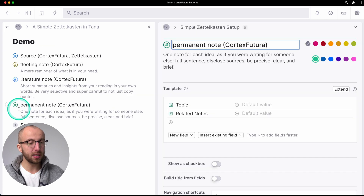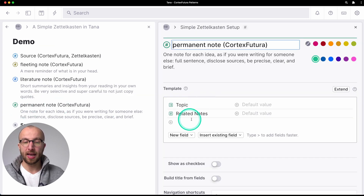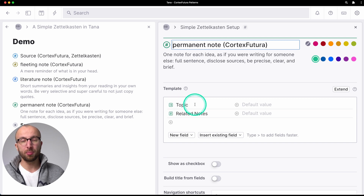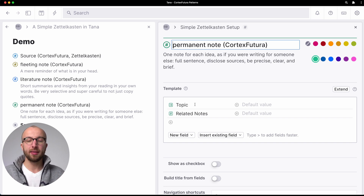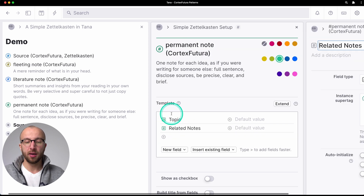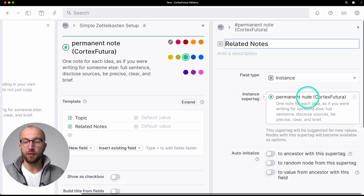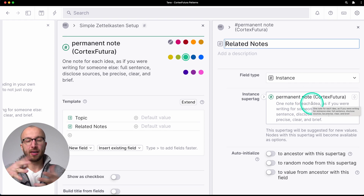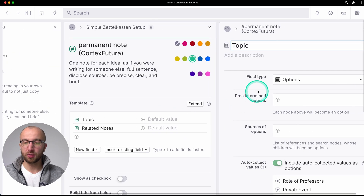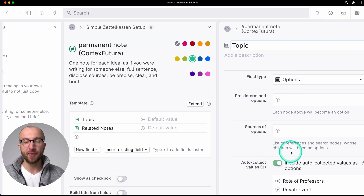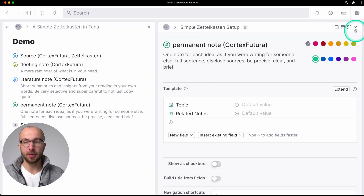Let's look at how the permanent note super tag is set up. It has two fields: one for topic, which I really like because it allows me to collect ideas on overarching topics, and then a related notes field, which is an instance field of a permanent note — so here I can link different permanent notes together. The topic field is an options field, so it will auto-collect values as options, which is very handy.